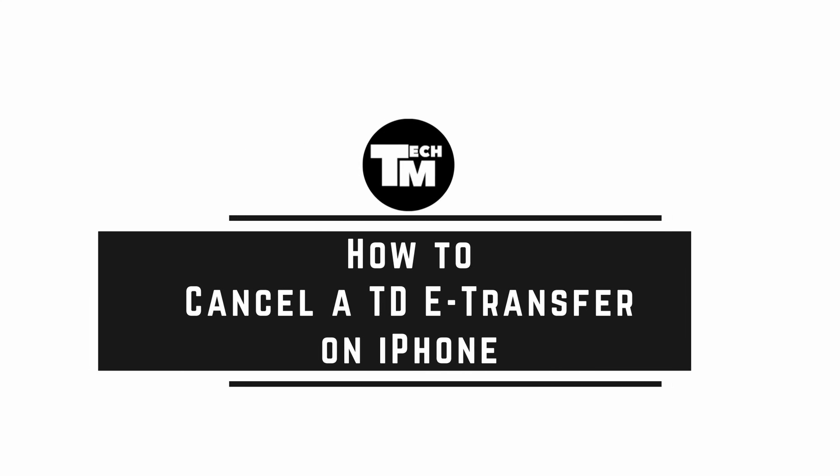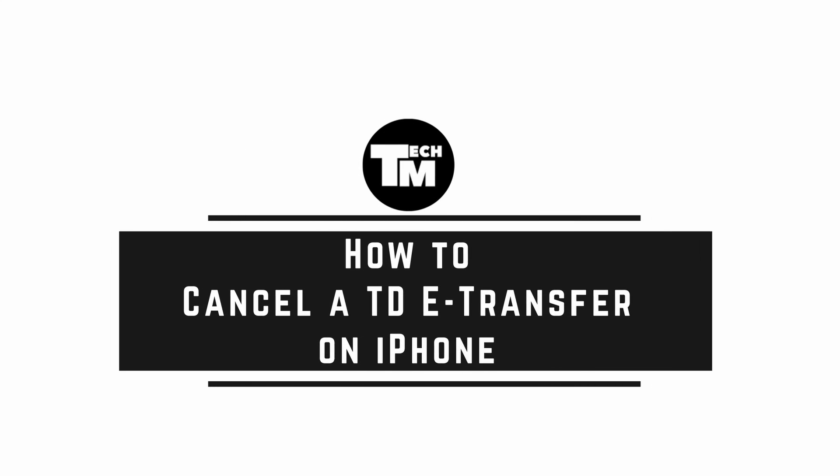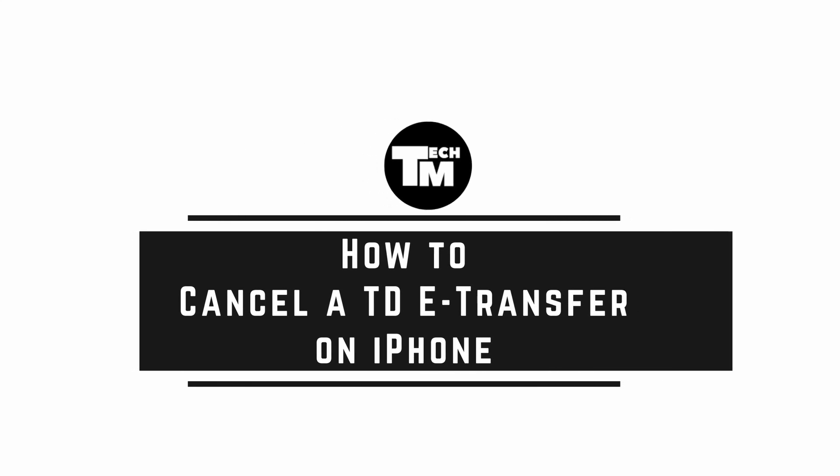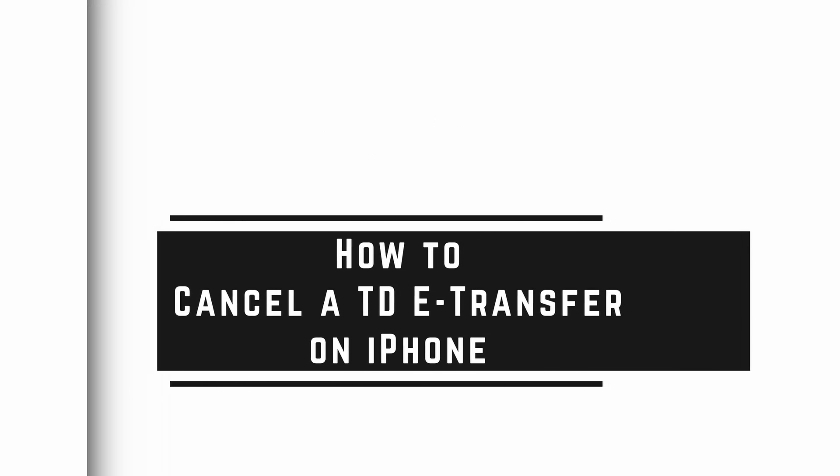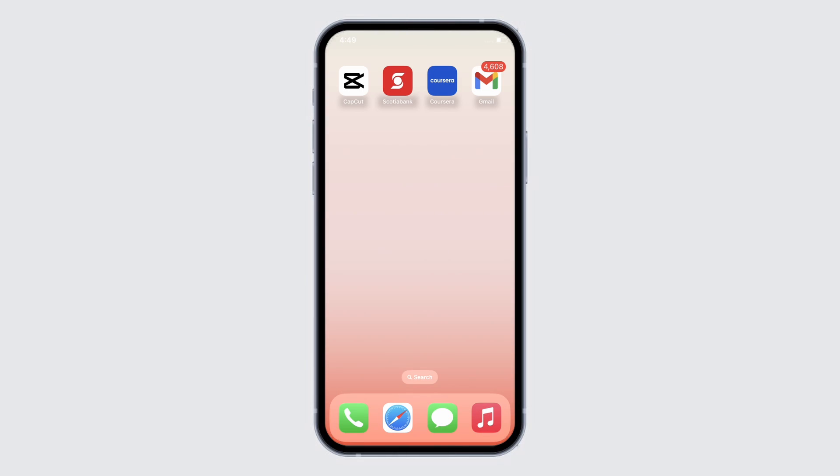How to cancel a TD e-transfer on iPhone. Hello everyone, I am Bishaka and welcome to our channel. I will take you through the step-by-step process on how to cancel a TD e-transfer on iPhone. Now let's get started.